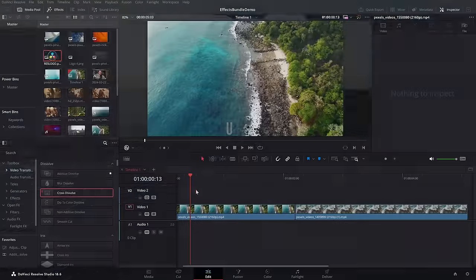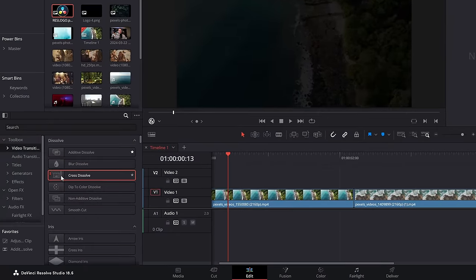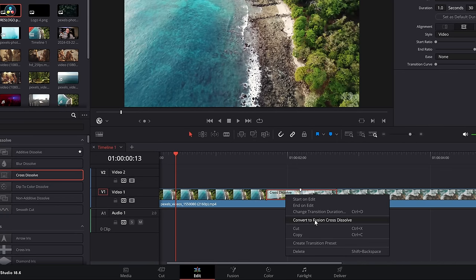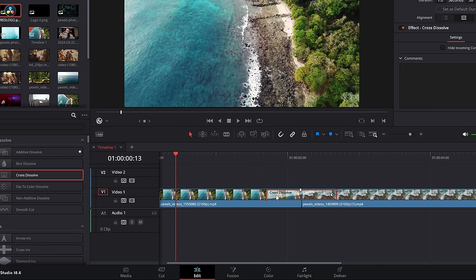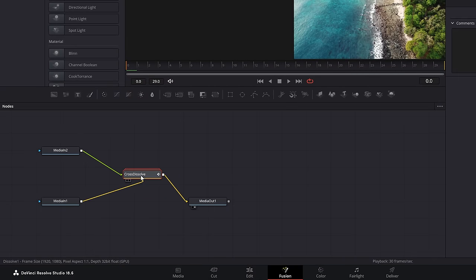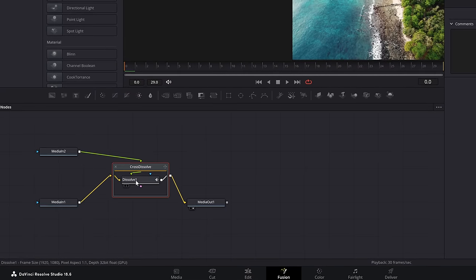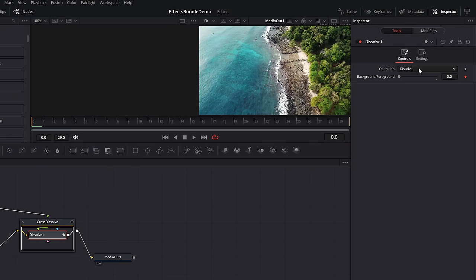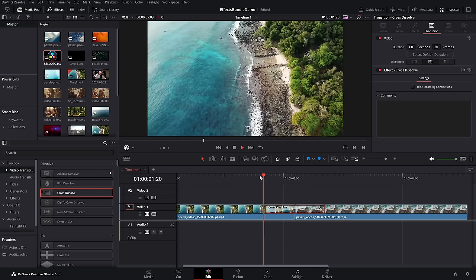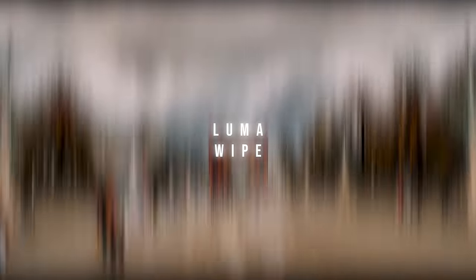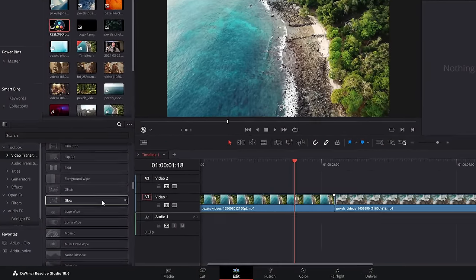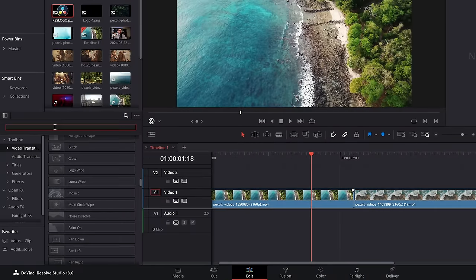Luma fade — this one isn't built in, there's a tiny bit of work but it's super quick. Grab the cross dissolve, put it on your edit point, right click and convert to a fusion cross dissolve. Then right click once again and open in the fusion page. Double click on the cross dissolve bundle, then click on dissolve one. Within the inspector, change the operation to erode. Jump back to the edit page and you've got yourself a luma fade transition.